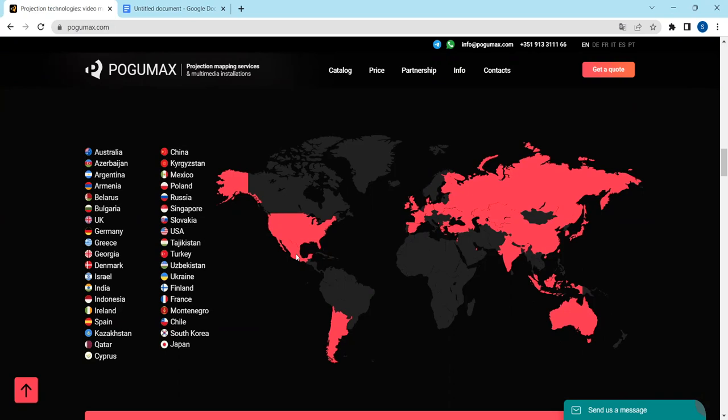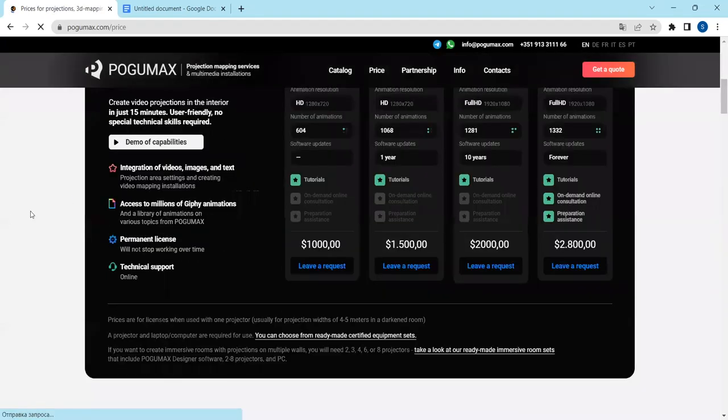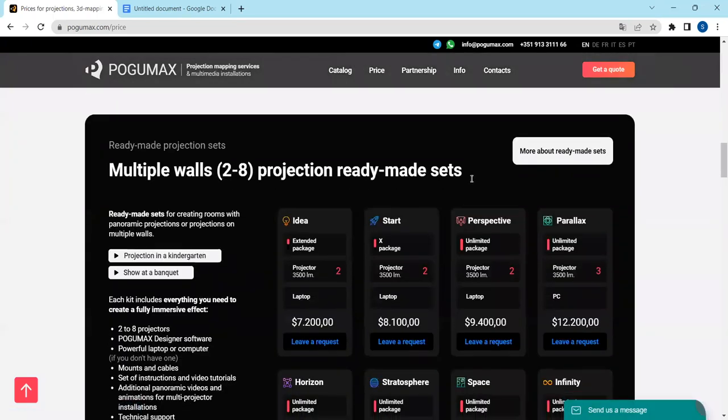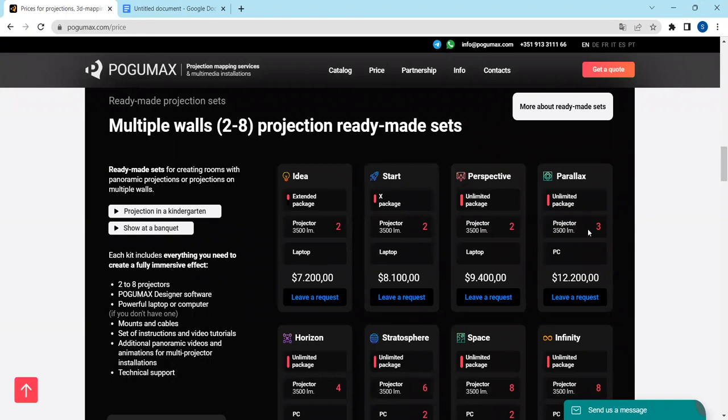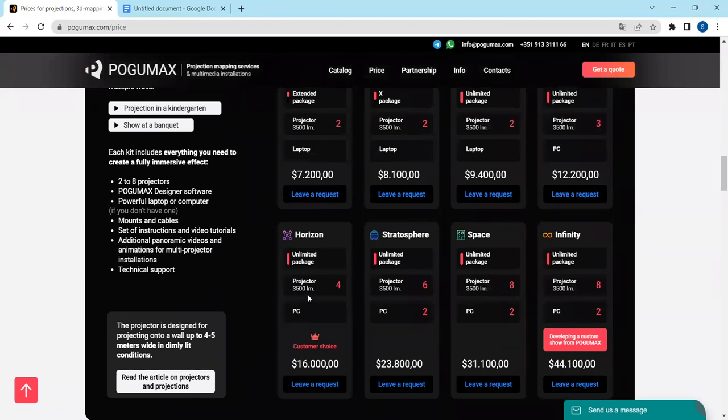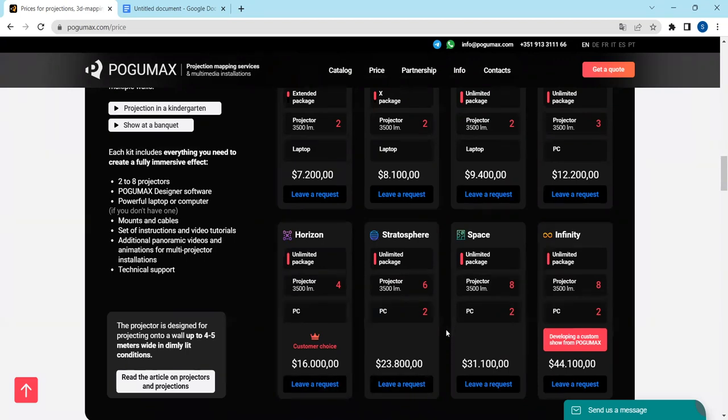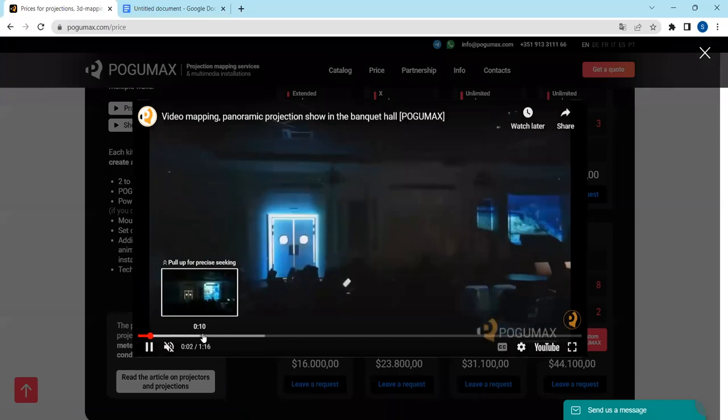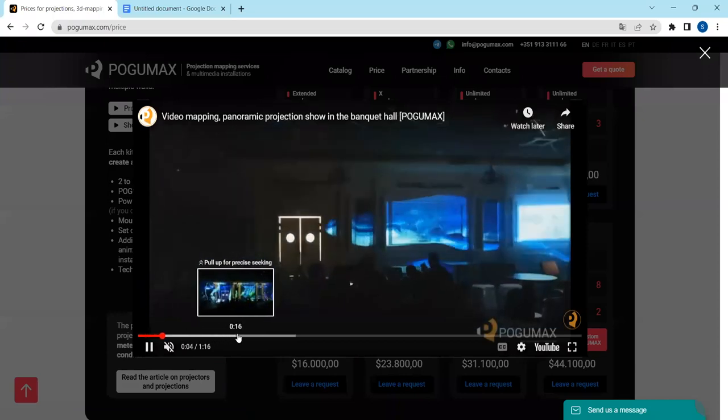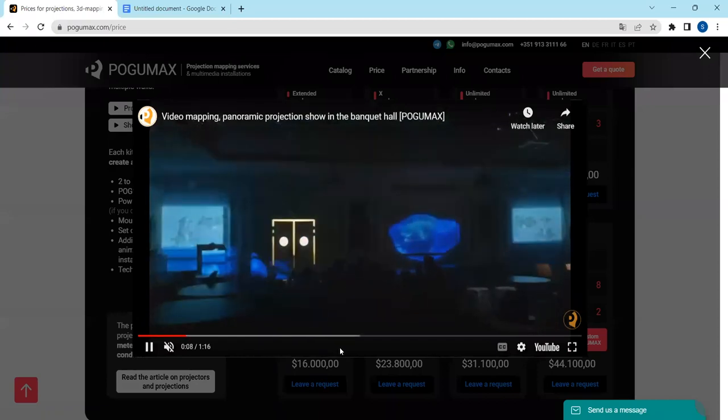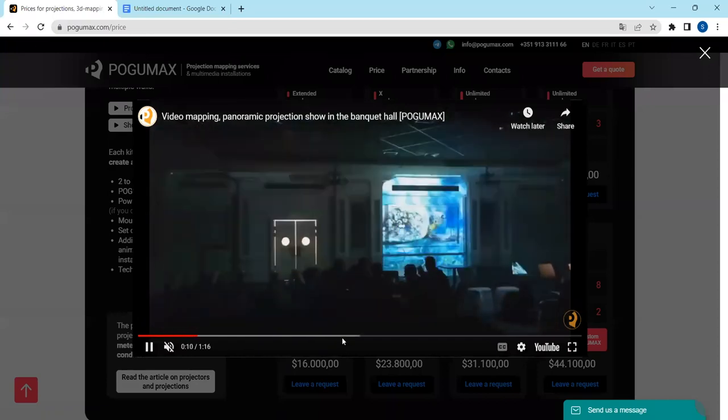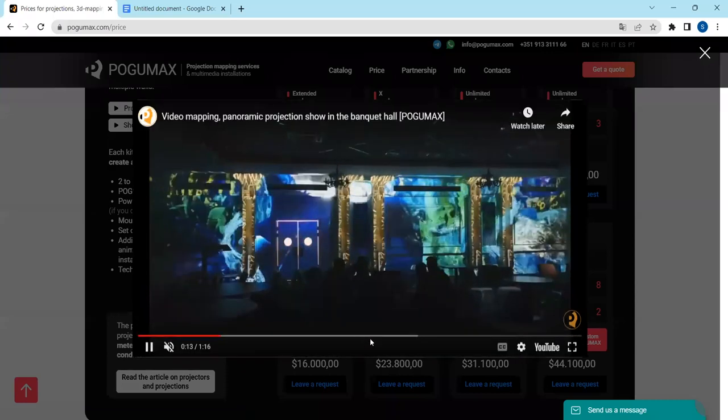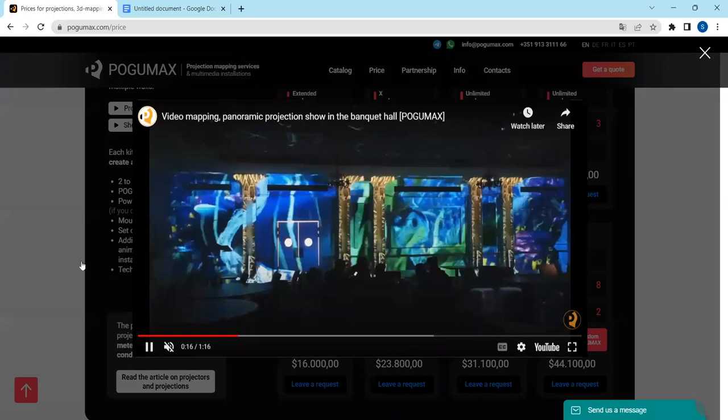We think that our ready-made set sites a very reasonable price for the United States. We press price and we see multiple walls, two to eight projection ready-made sets: Parallax with three projectors, $12,200 U.S. dollars, and Horizon with four projectors, $16,000 U.S. dollars. These prices are very reasonable for the United States where the real income of employees and companies in several times higher than in other countries of the world. And if the customer is a restaurant as an example, it's like one percent of their revenue in order to create an inviting and beautiful restaurant atmosphere.